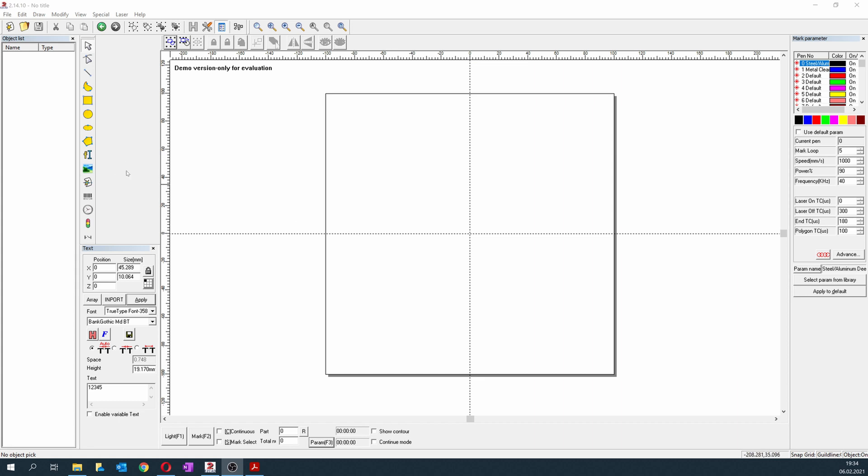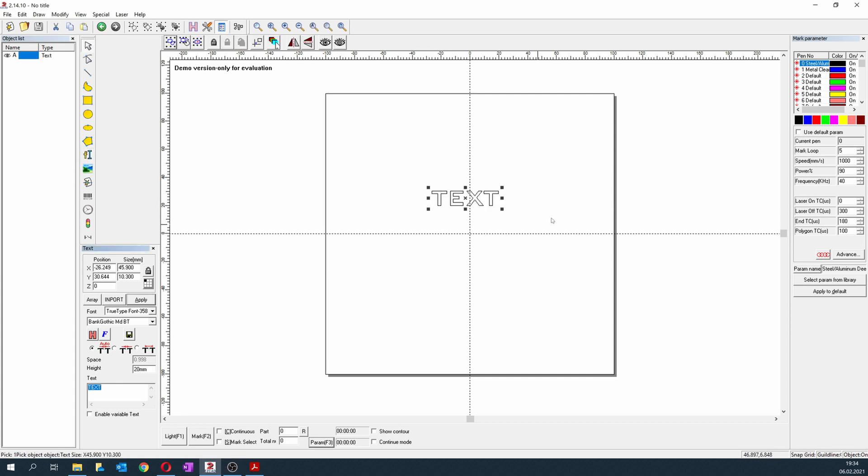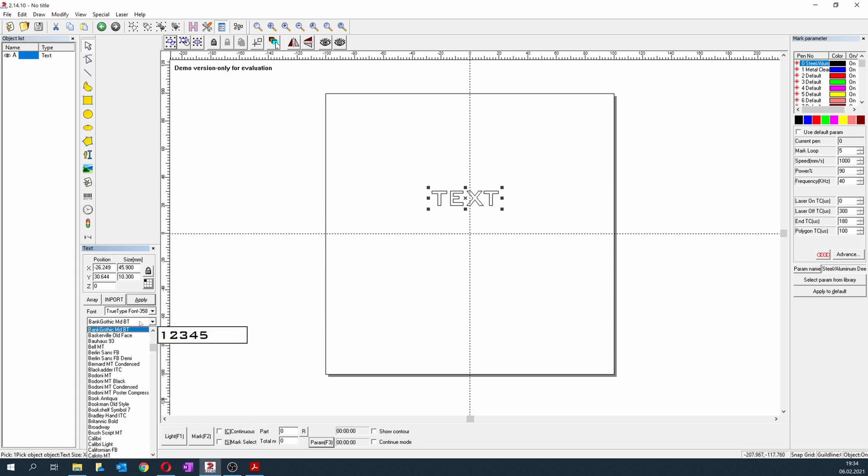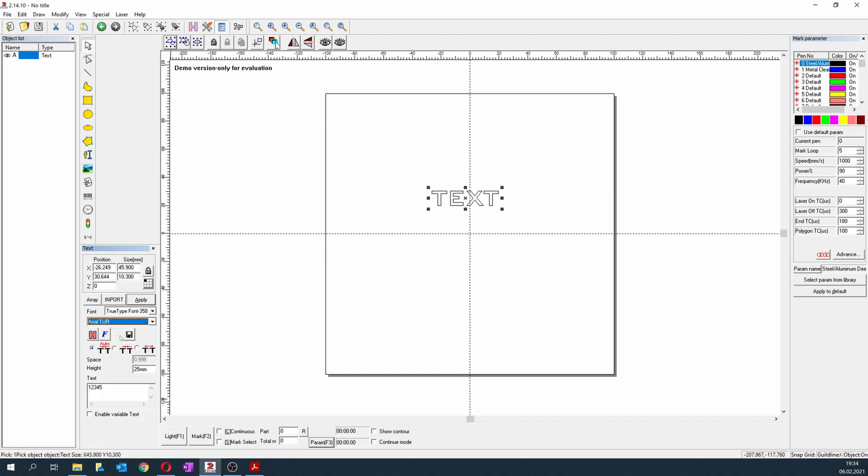If you want to engrave text, you can do it directly in this program. You click here and just click inside this area, and as you can see we have a text. Here we can change the text, for example to some numbers. Here we can change the size, the height. Here we can change the font, and here we can change the position.